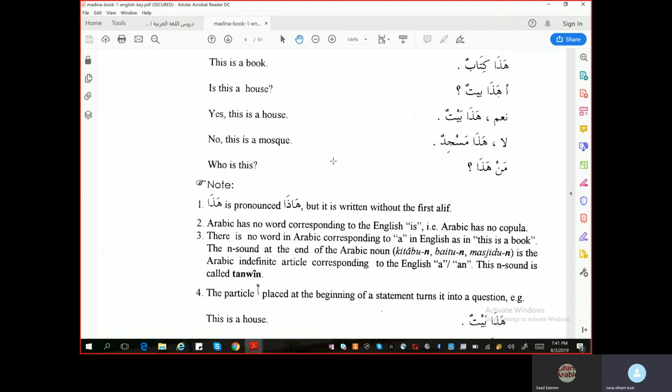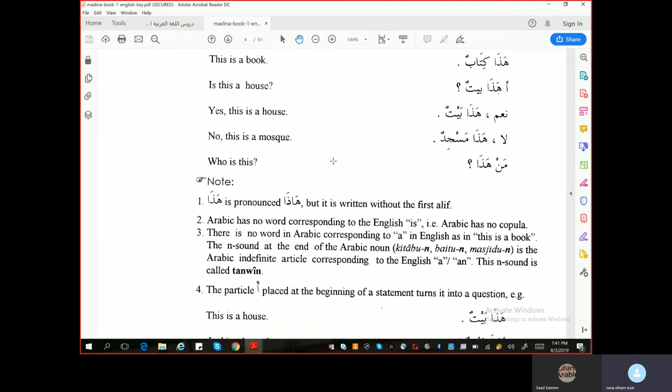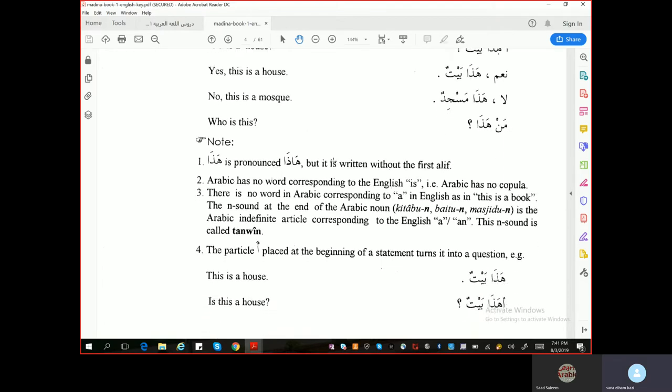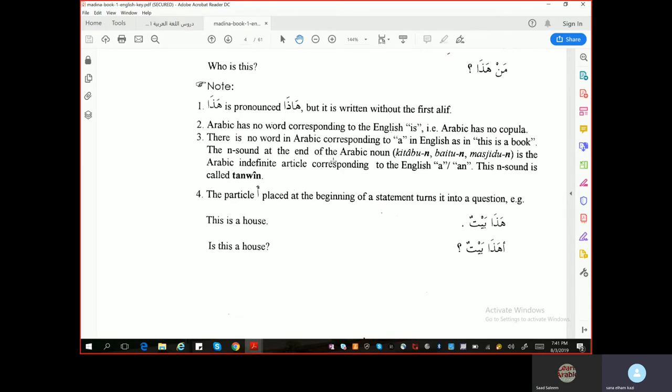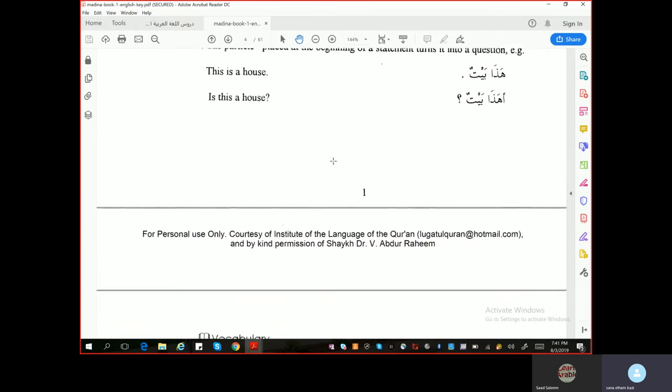For example: 'Hadha baitun' means 'this is a house'. If you put alif-hamza in front of this, it becomes a question: 'Ahadha baitun?' — Is this a house?